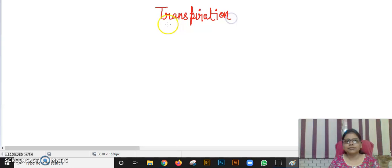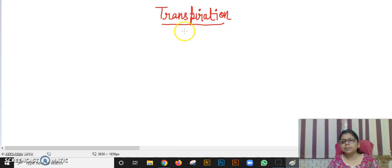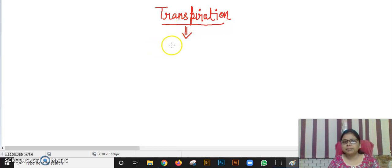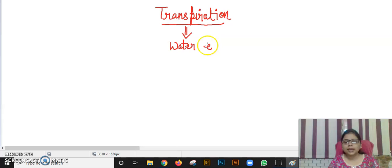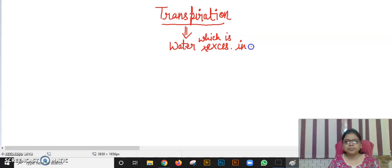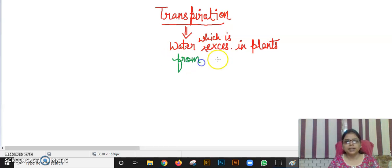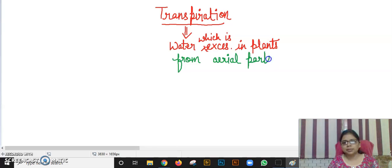First of all, I want to tell you that transpiration is a process where the plant removes excess water. Plants remove this excess water from the aerial parts of the plant — the aerial parts being leaves, stem, and roots.